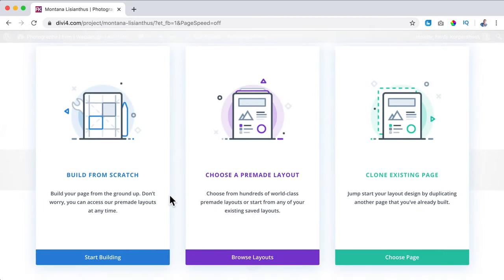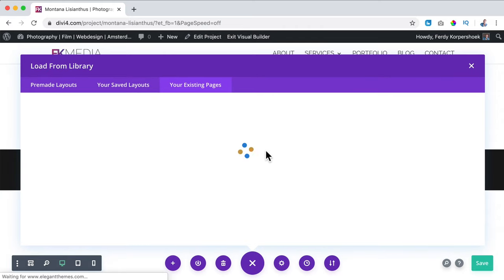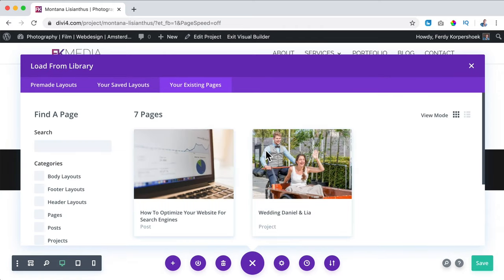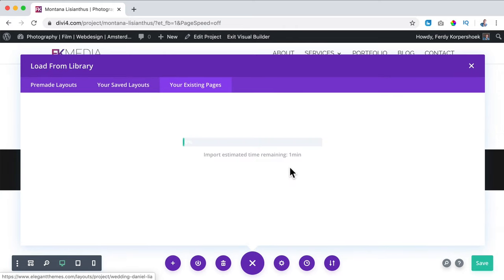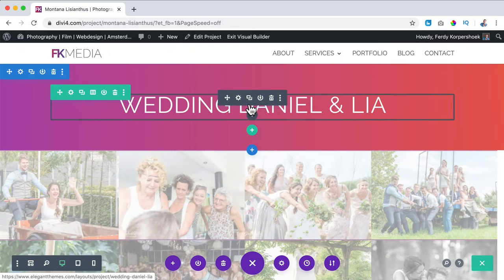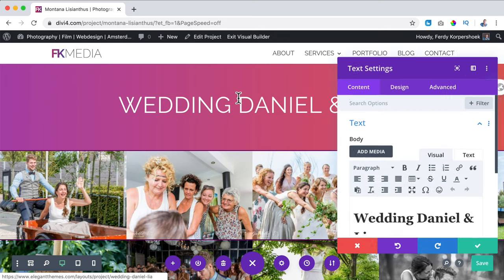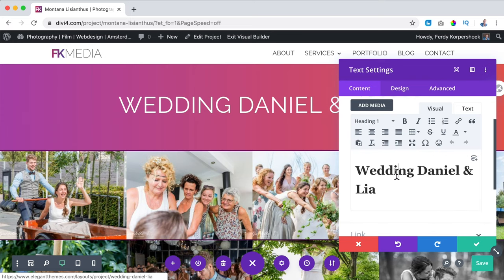Then I click on 'Use the Divi Builder' and click 'Choose a Page.' I can say I want to choose the one we just made. Now we can change the settings. What I can also do is click over here on the text and remove this.